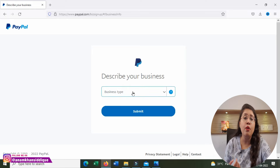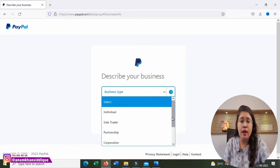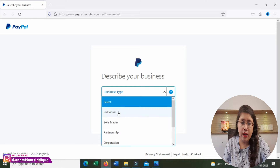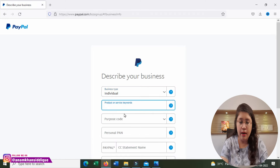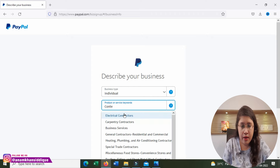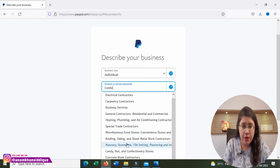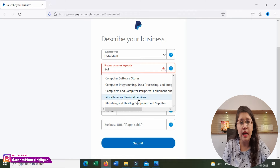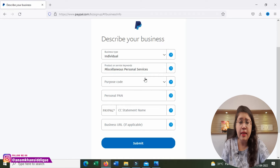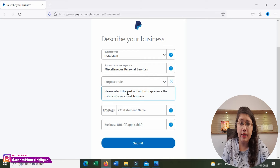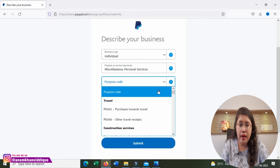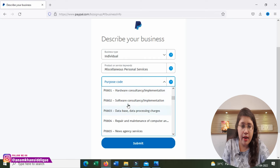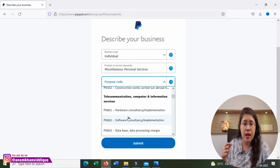Next, you will see 'Describe Your Business.' You have to select your business type. If you are making money online or providing freelance services, click on Individual. Then, enter product or service keywords — for example, you can select from options like hosting or special trades. After that, you will be asked for a purpose code. Select the best option that represents the nature of your export business — for example, if you do writing or software-related work, select 'Software, Consultancy, and Implementation.'